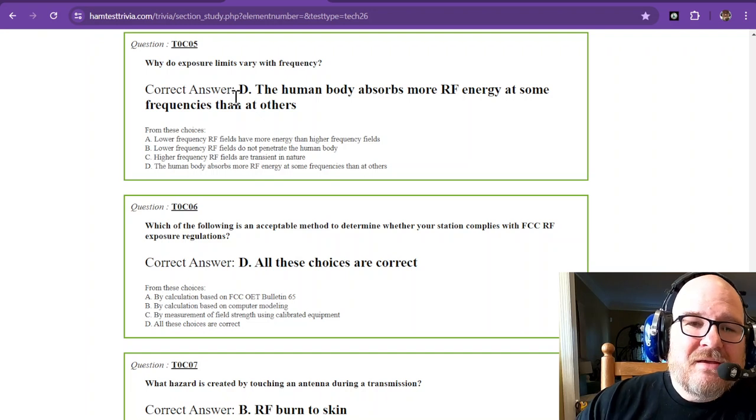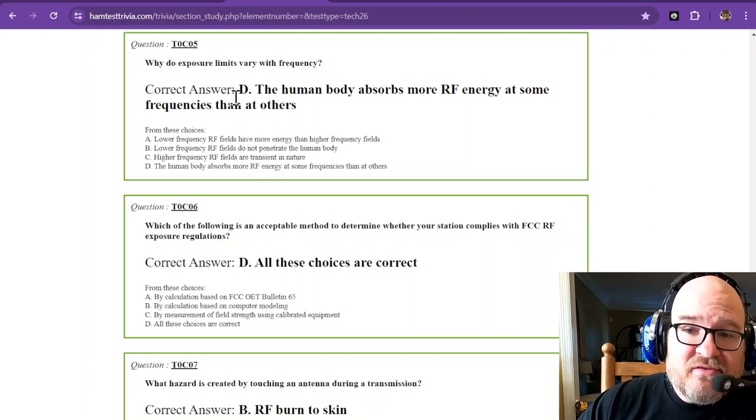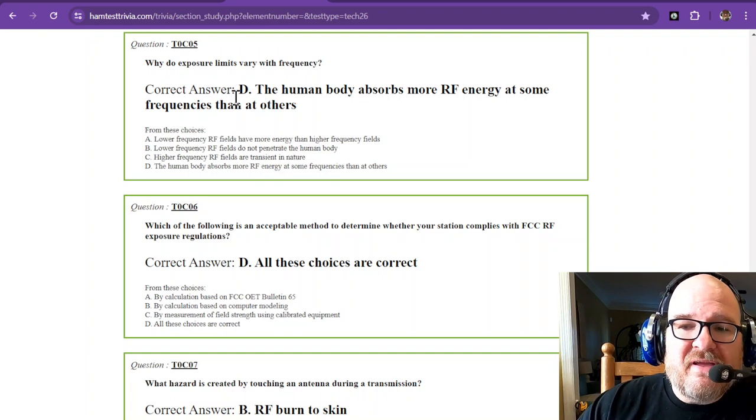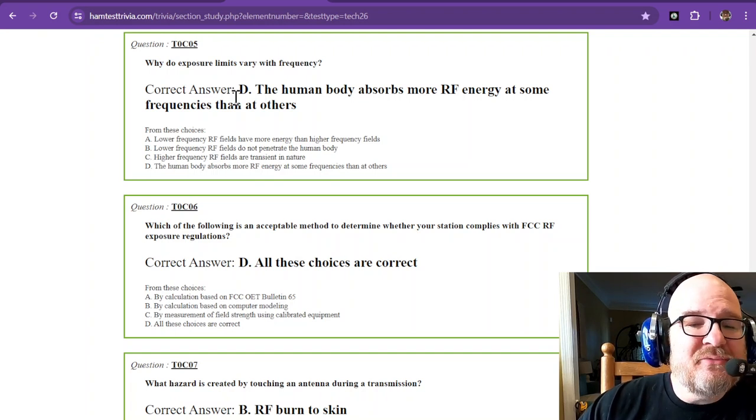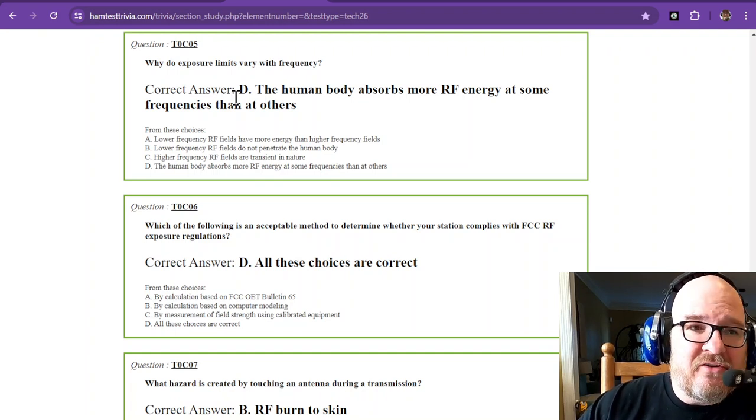And I just said the human body is weird. The human body absorbs more RF energy at some frequencies than at others.